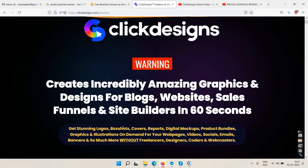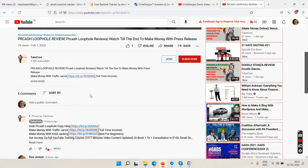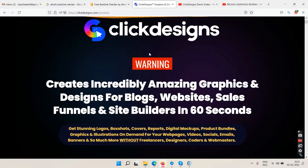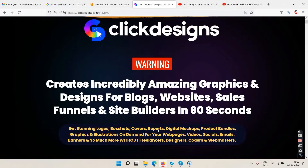This is for people interested in creating logos, box shots, reports, and digital mockups for personal projects or for clients. You can list a new gig on your Fiverr profile, start offering this service, and start making money.